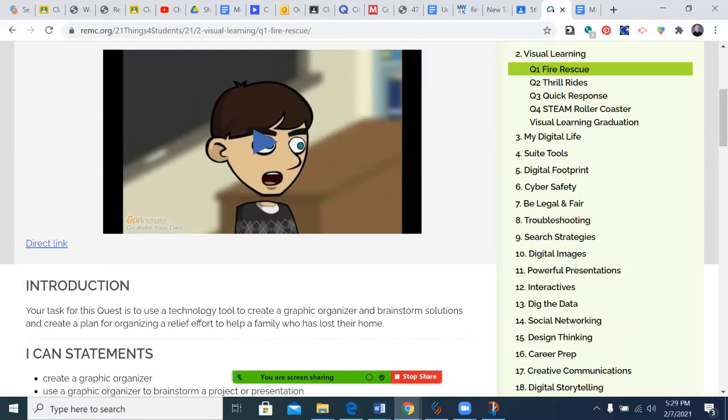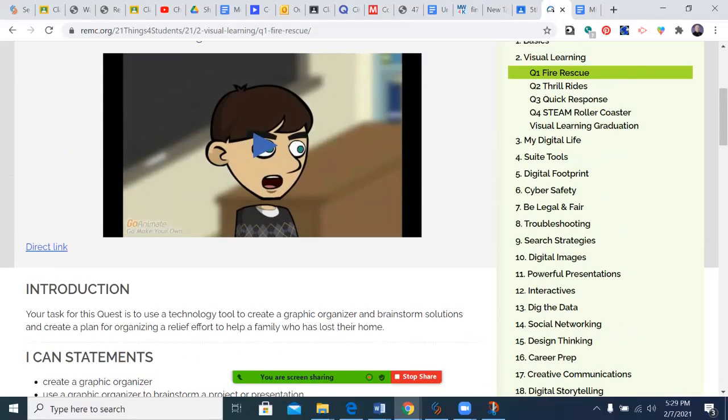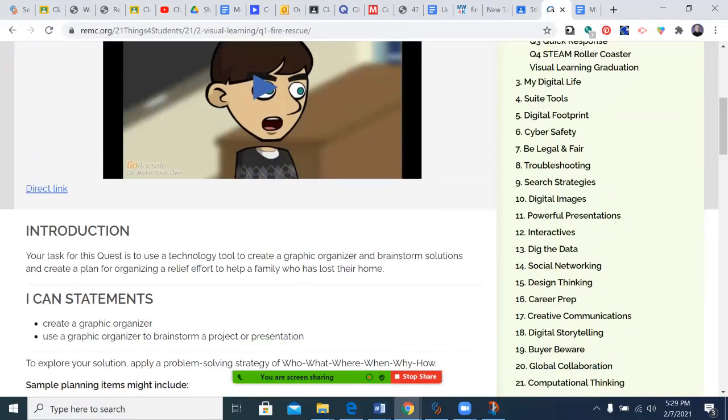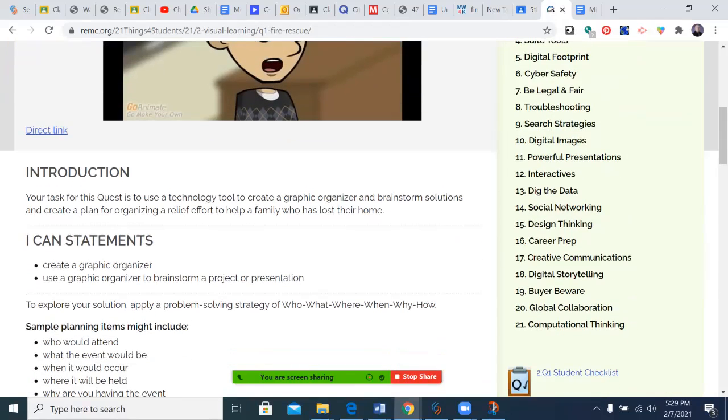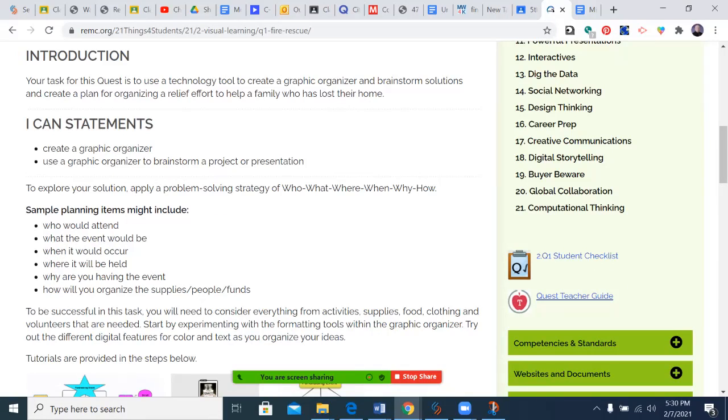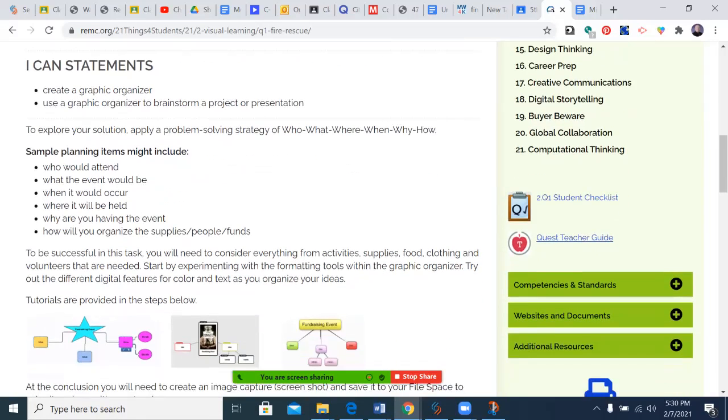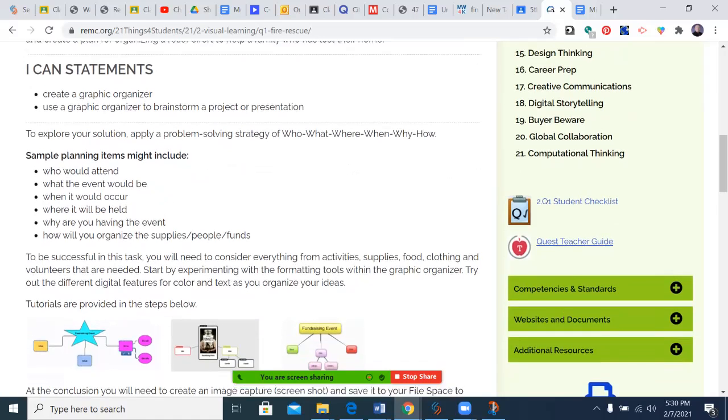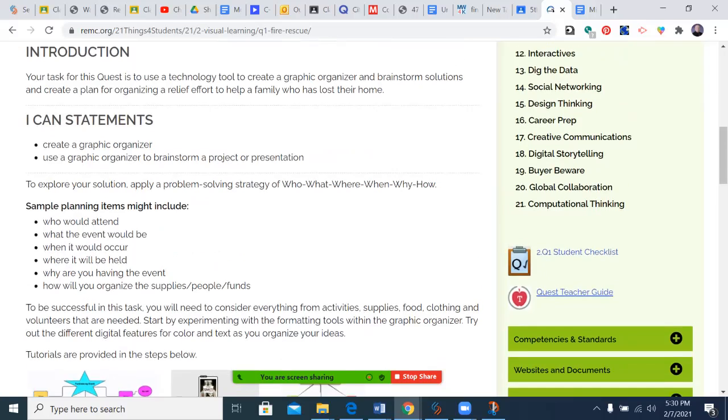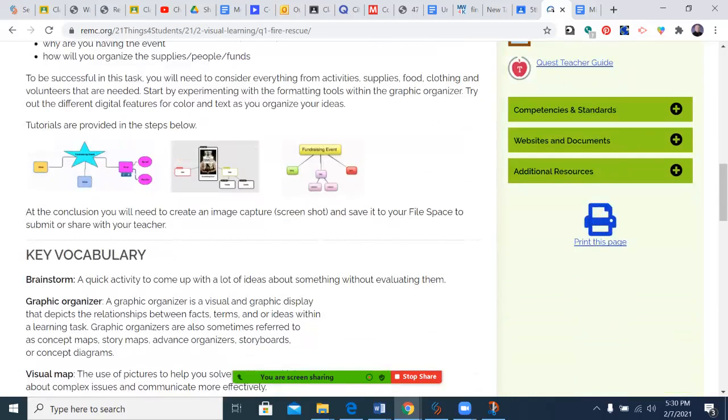While this doesn't show on the report card, these are very valuable tools. Once I've done that, I can come back here. It does have a video that you can watch, but I'm going to start with the introduction. Your task for this quest is to use a technology tool to create a graphic organizer and brainstorm solutions and create a plan for organizing a relief effort to help a family who has lost their home. I CAN statements: I can use a graphic organizer, I can use a graphic organizer to brainstorm a project or presentation. Explore your solution, apply a problem-solving strategy: who, what, where, when, why, and how.